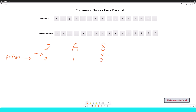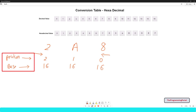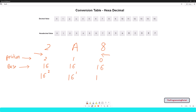Now as the second step, let us write the base. As hexadecimal is of base 16, we can write 16 below each position. Next we will combine the above two steps — we need to write base raised to its position. So it will be 16 raised to 2, 16 raised to 1, and 16 raised to 0.